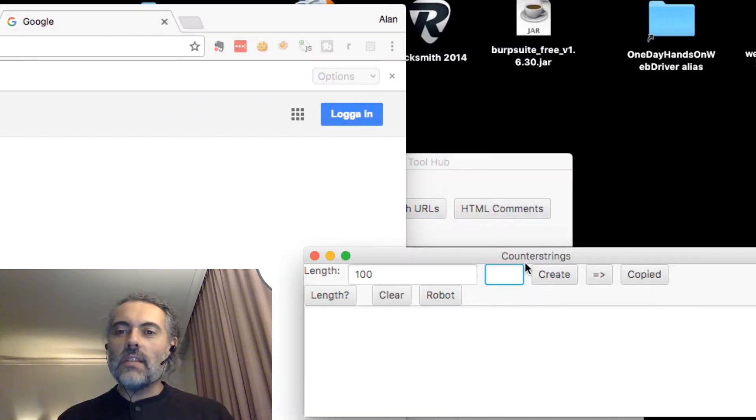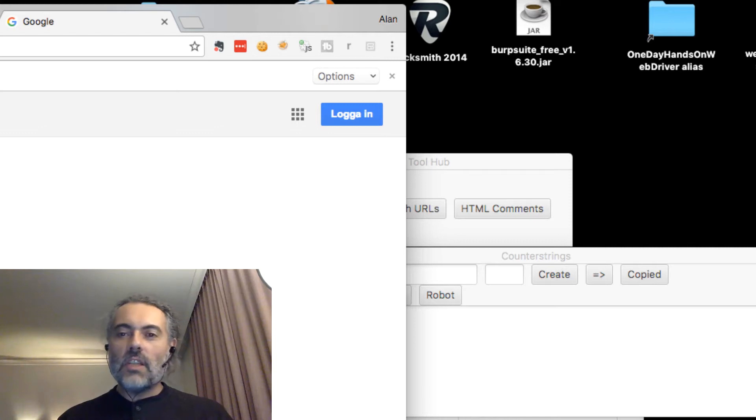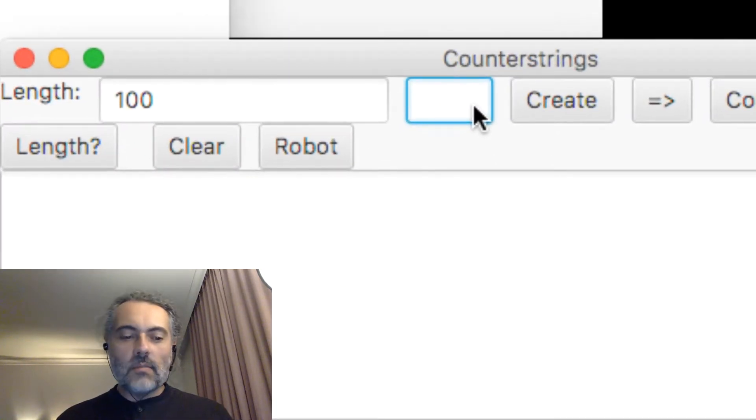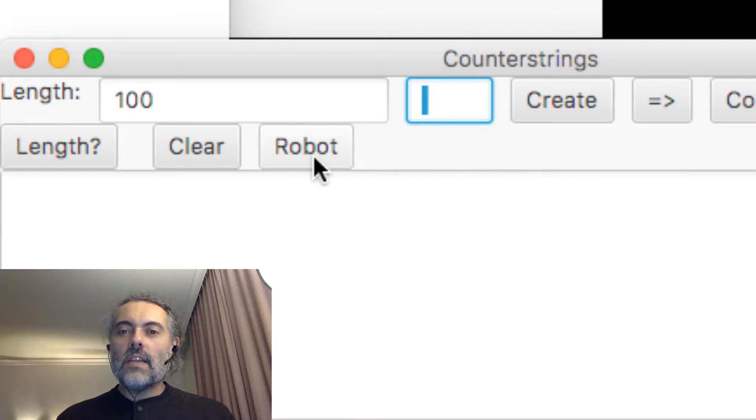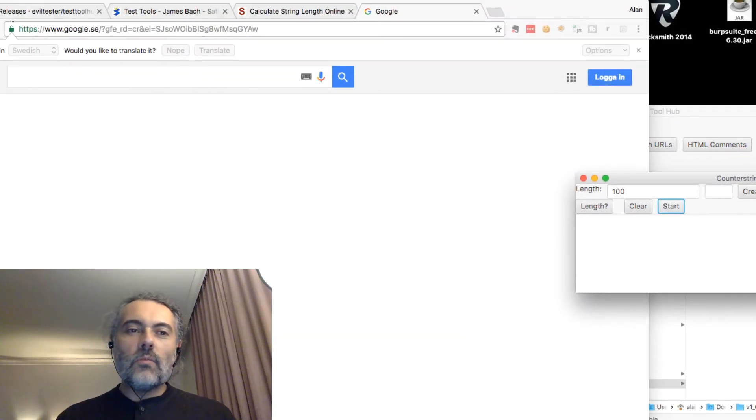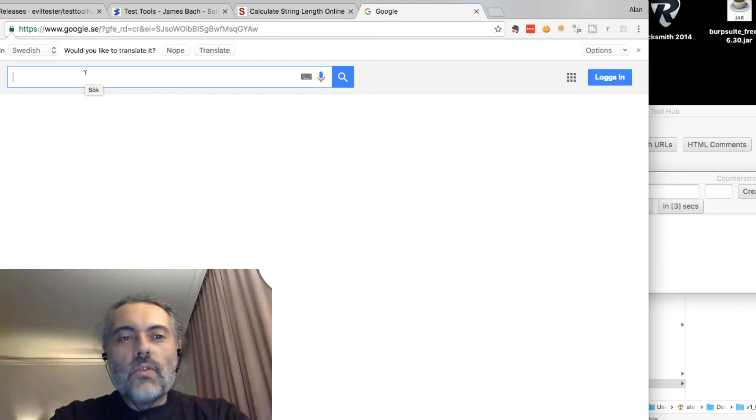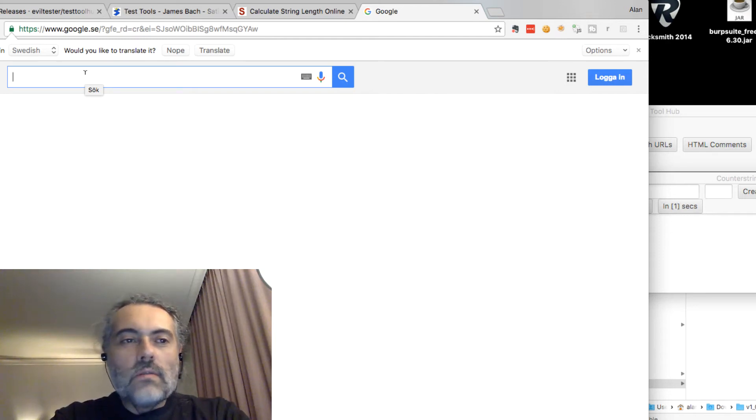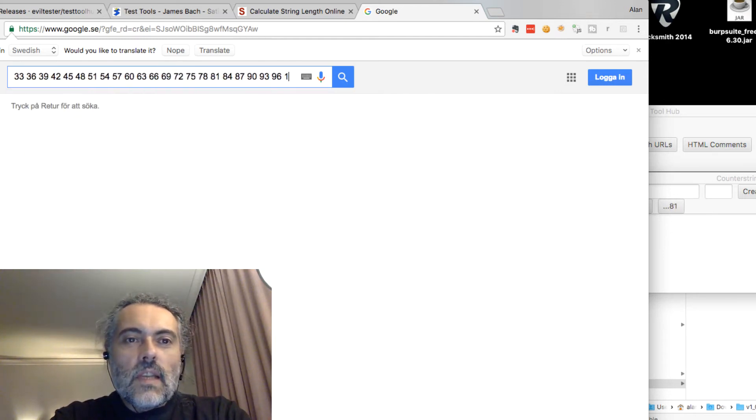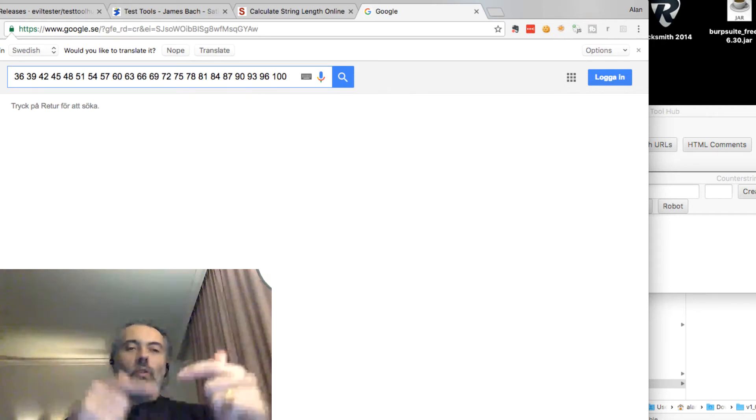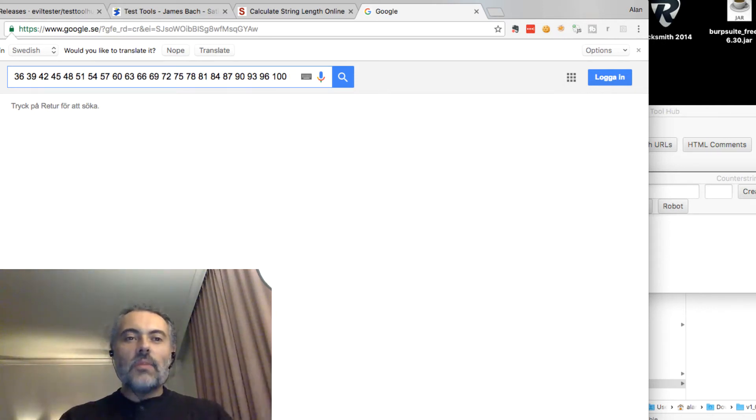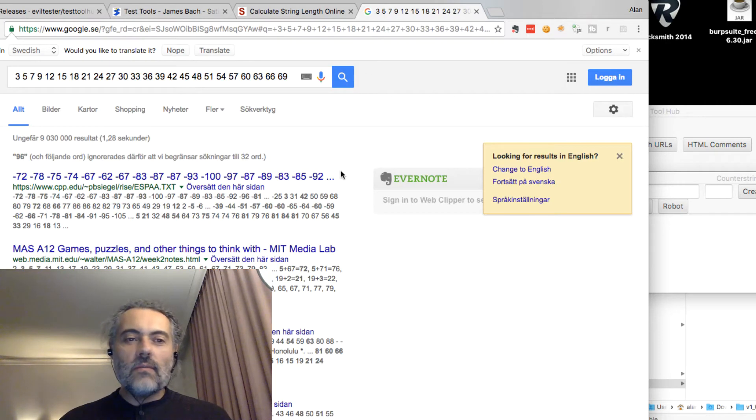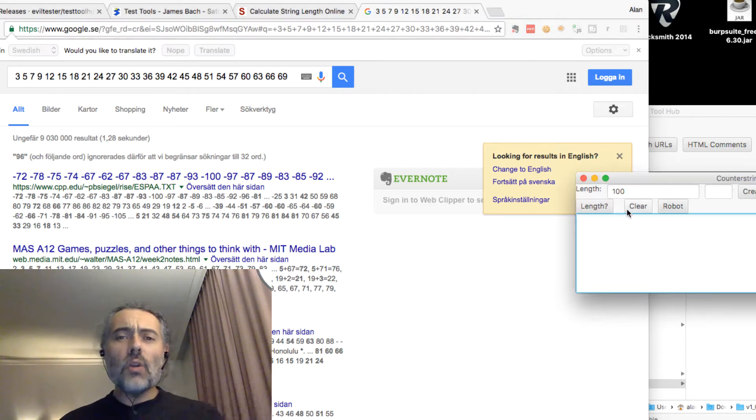Let me put a space in there. I'm going to change the delimiter to be a space. Ask for a hundred characters. Robot start, four, three, two, one, go. And you can see that the autocomplete in Google was starting for a little while, then it stopped and gave up. So we can do a search for that, the numbers one to 100. So robot is quite useful for that.